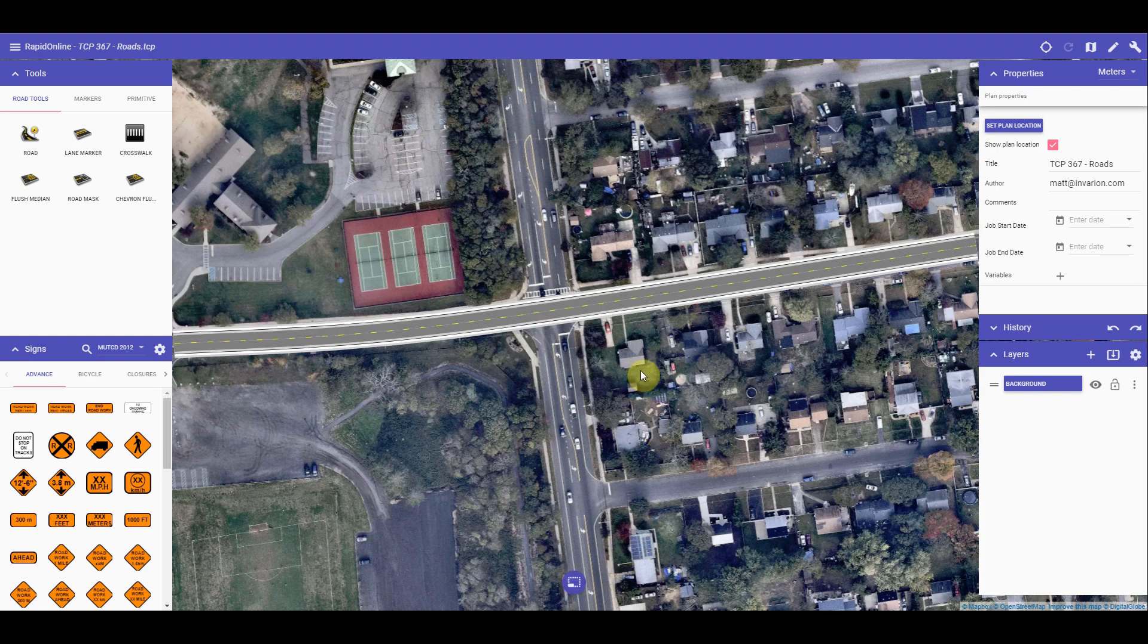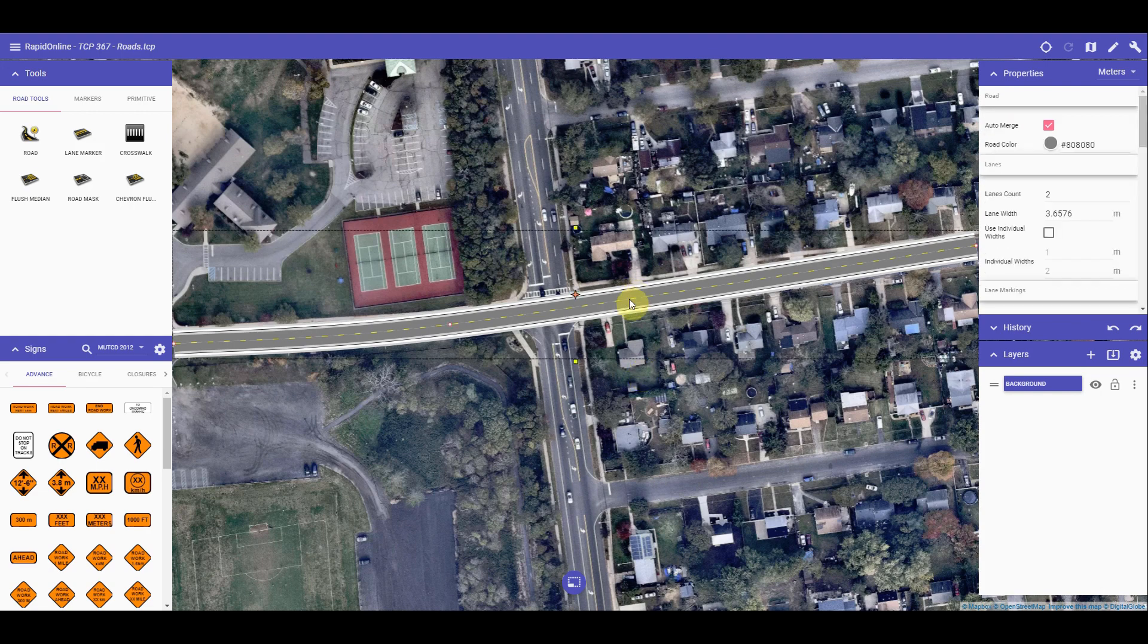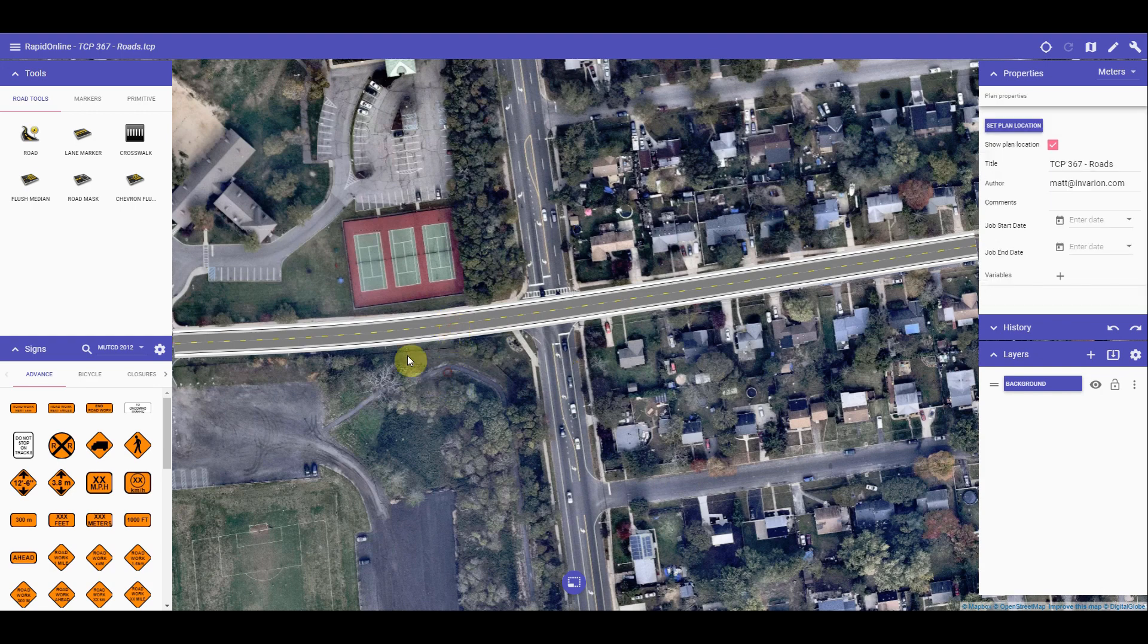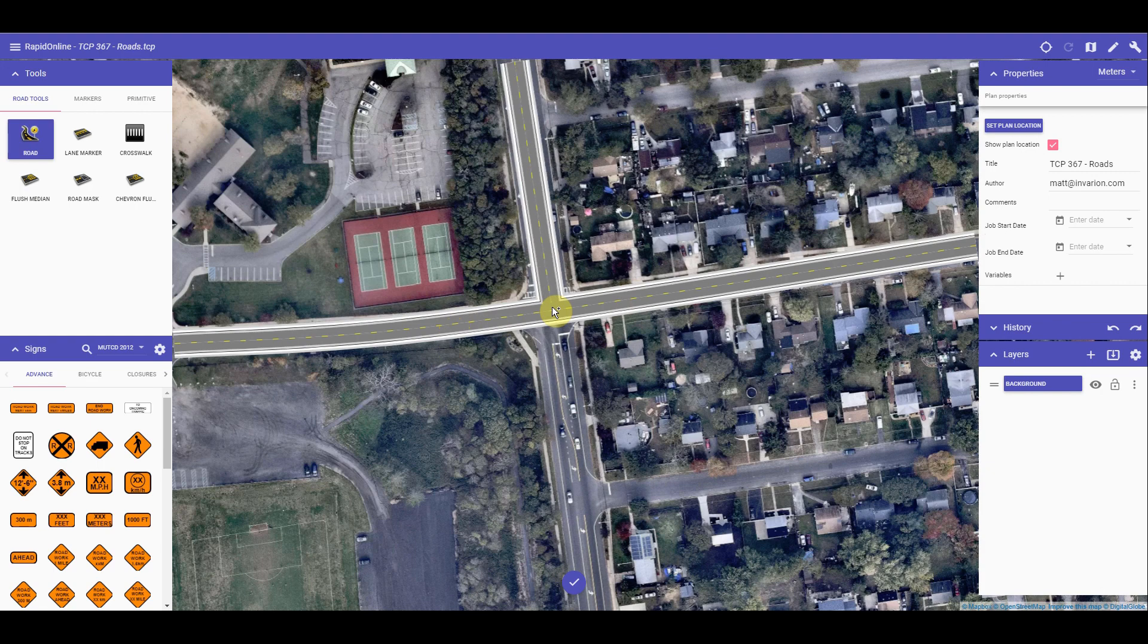Tapping on the road once finished will allow you to select its control points and adjust if needed. I will create another road here to mark out the intersection, and as you can see, the roads will merge seamlessly.